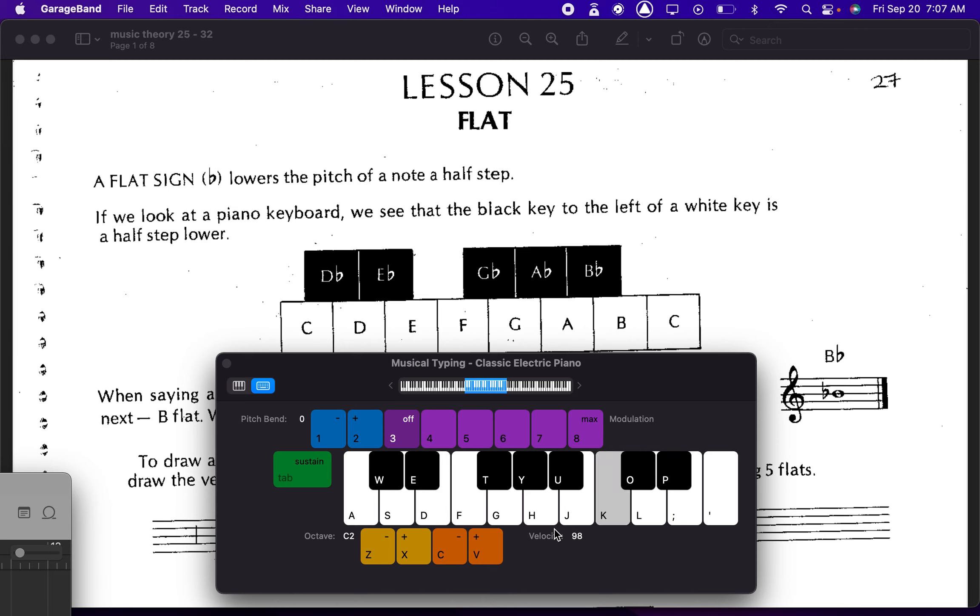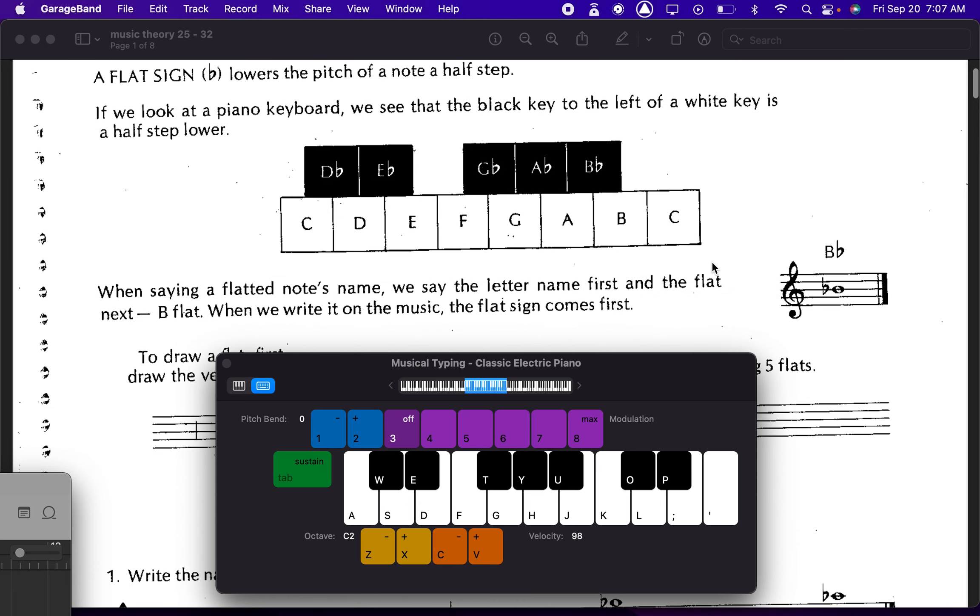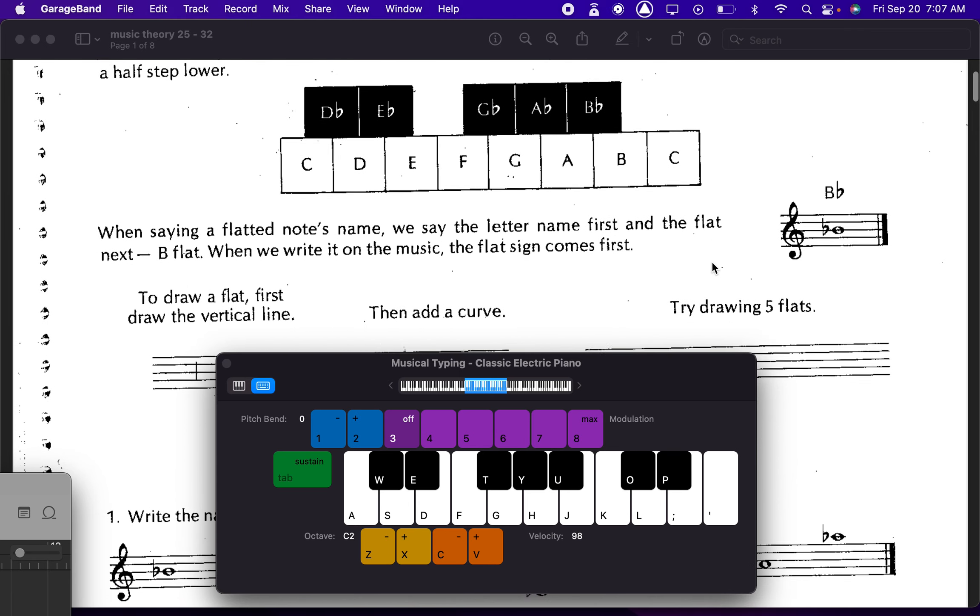And C also becomes Cb. Those two are white keys, which is just kind of annoying and weird, but luckily they barely show up. Usually you'll see Bb, Ab, sometimes Gb, sometimes Eb's pretty common, Db less common, Bb's the most common.